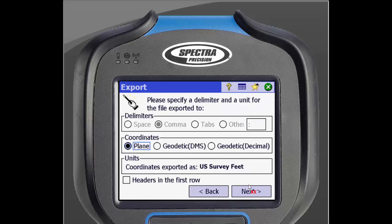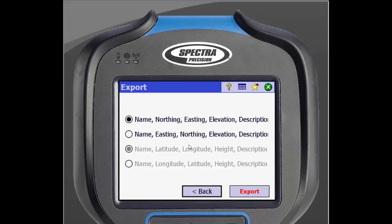Next, you will select some basic options for your export. SurveyPro will fill in the fields that it already knows. Once you are done, click Next. You can then select the format you want your points exported to, then click Export.